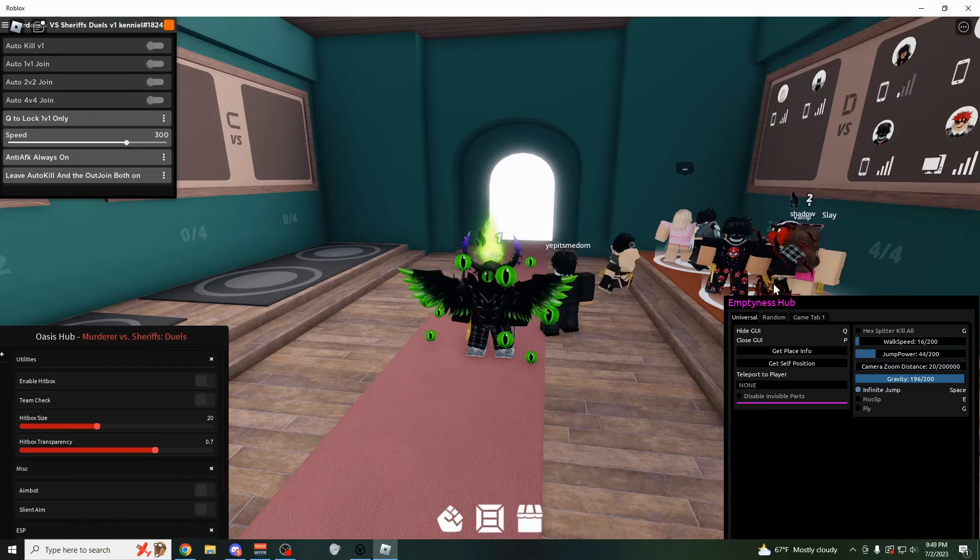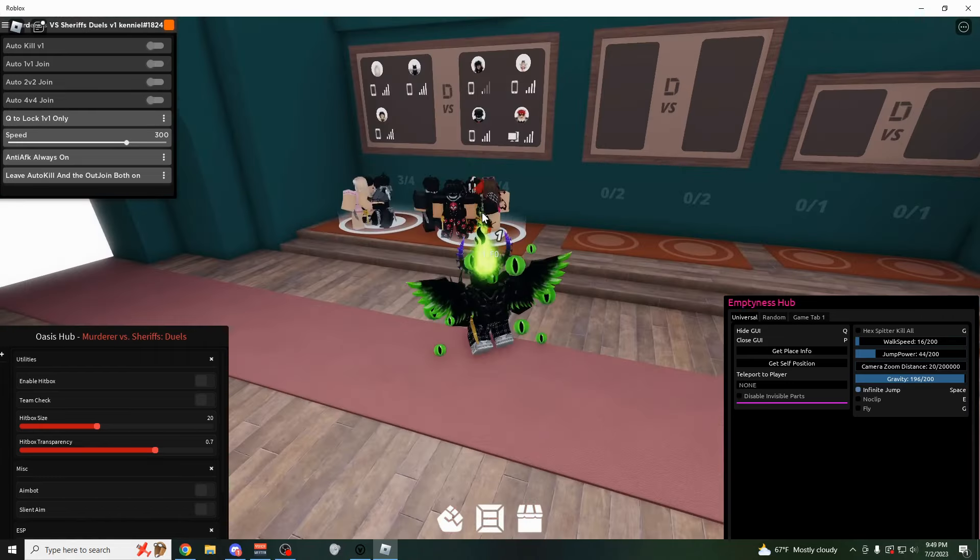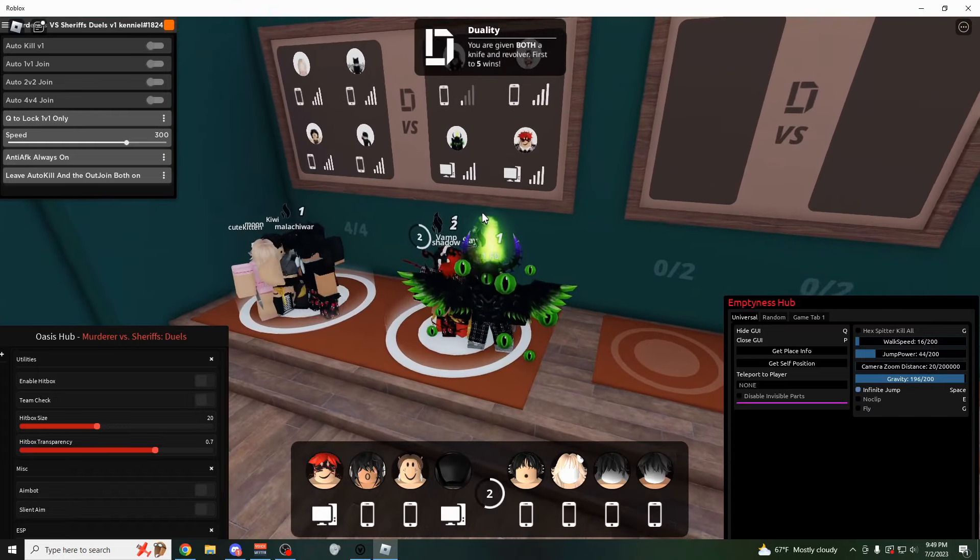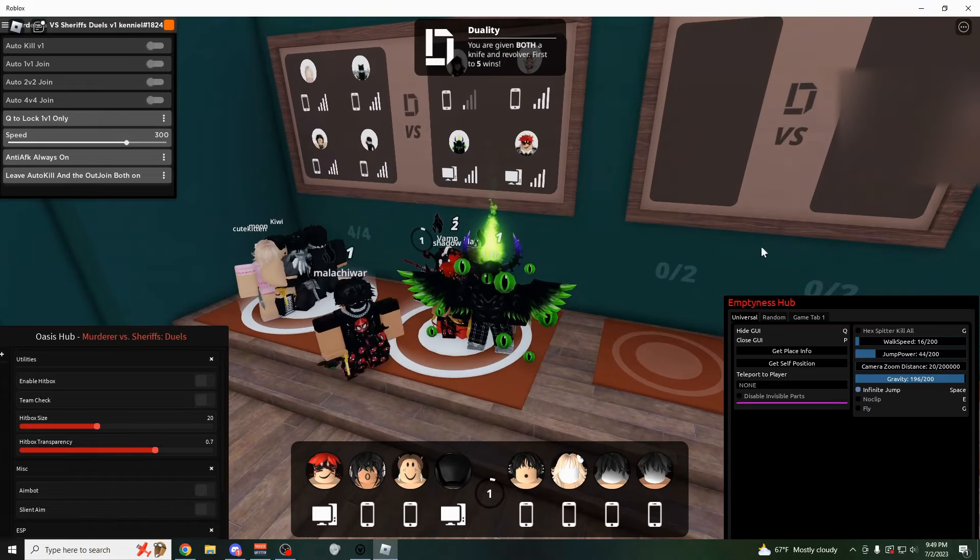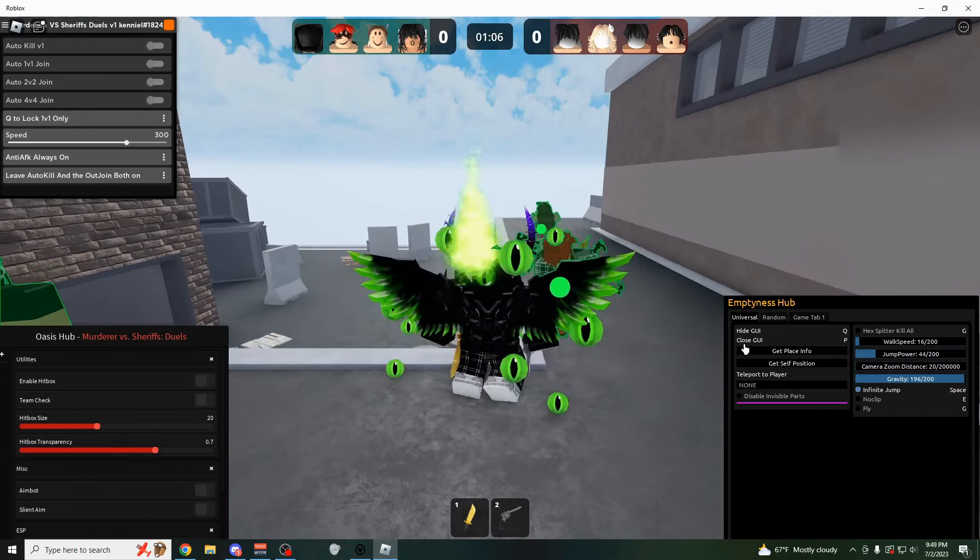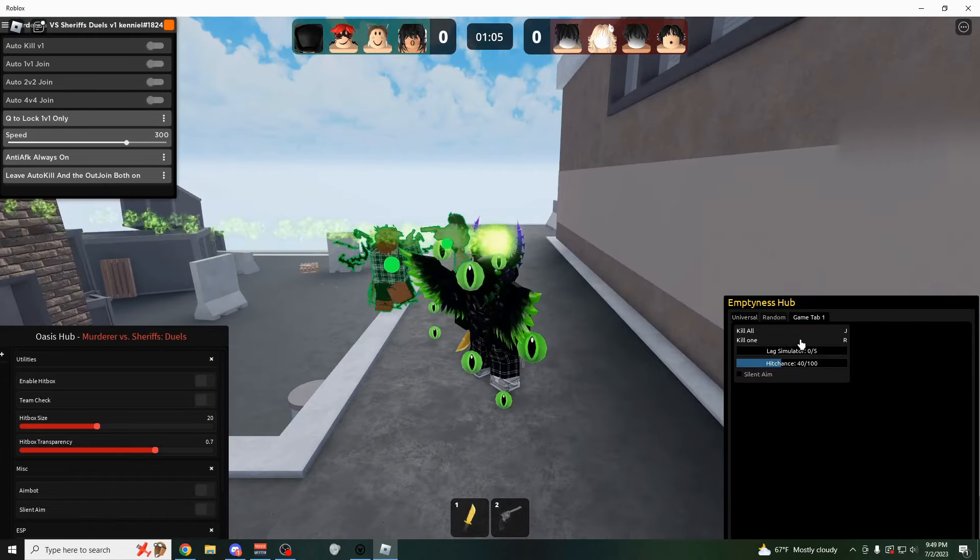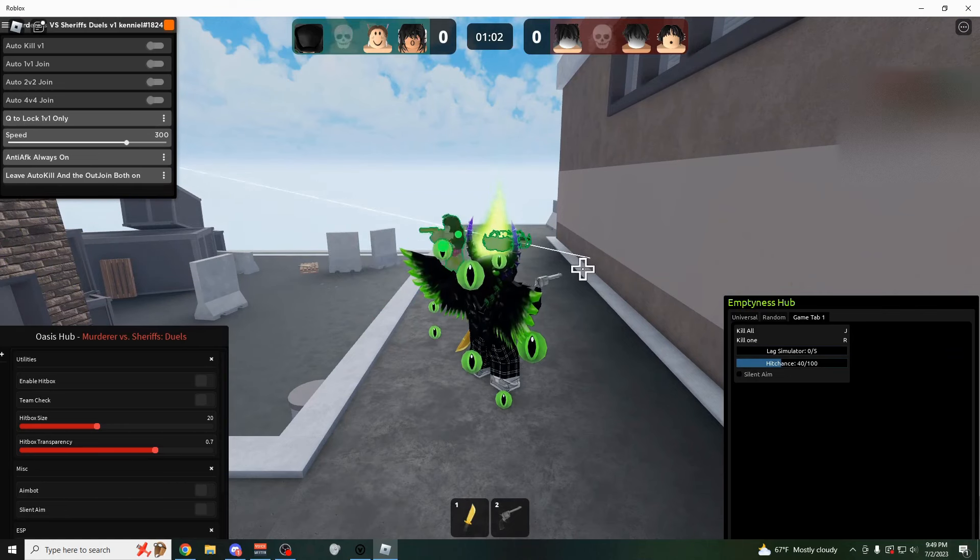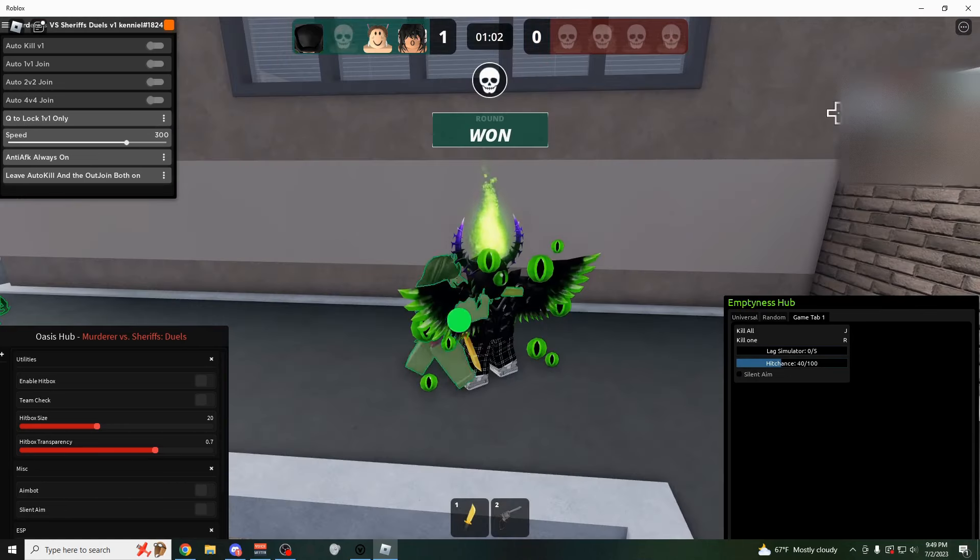But yeah, starting over here on Keniel's script and Emptiness Hub, these are the two best scripts right now. I'm going to join up into this 4v4 game really quick and show you how to use them. If you are trying to just troll around in the game, you can use this script, just click the J key, boom, it's going to instantly kill everybody on the other team as you can see.